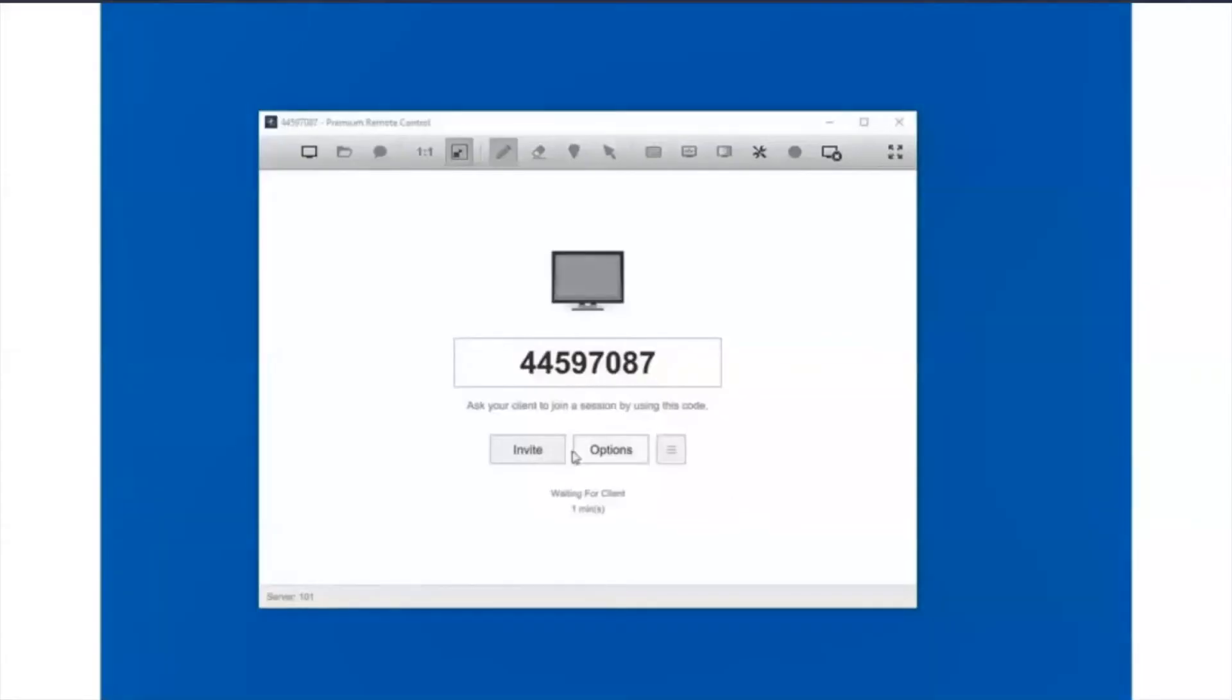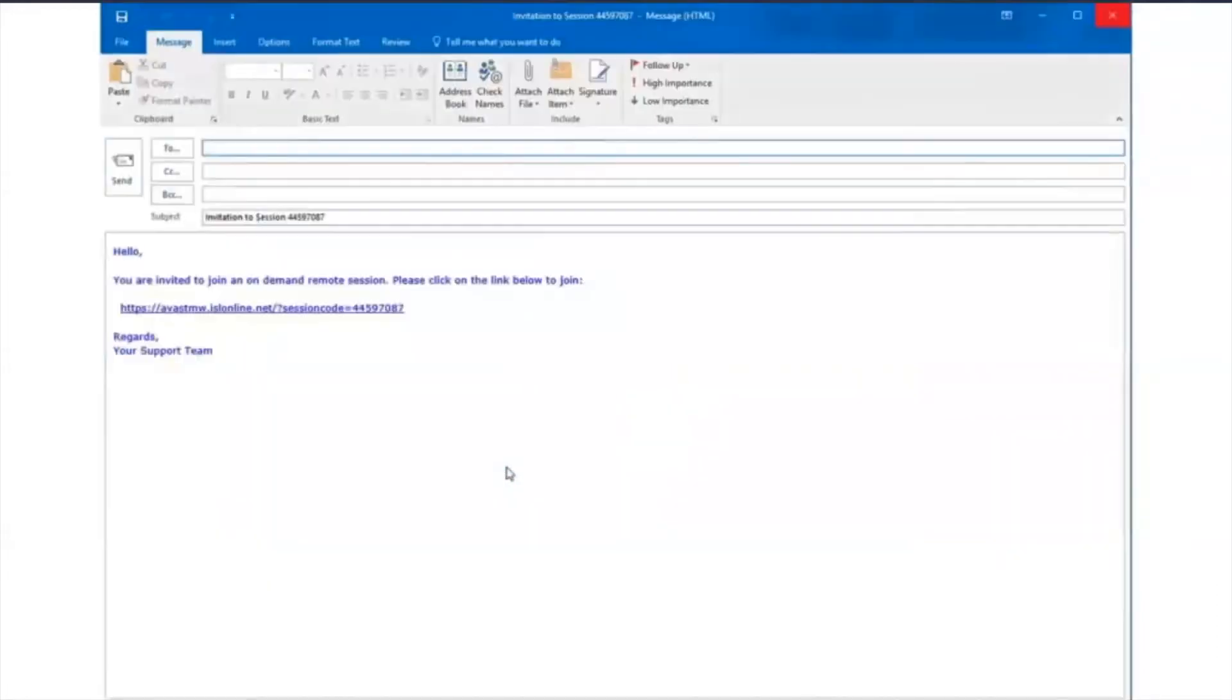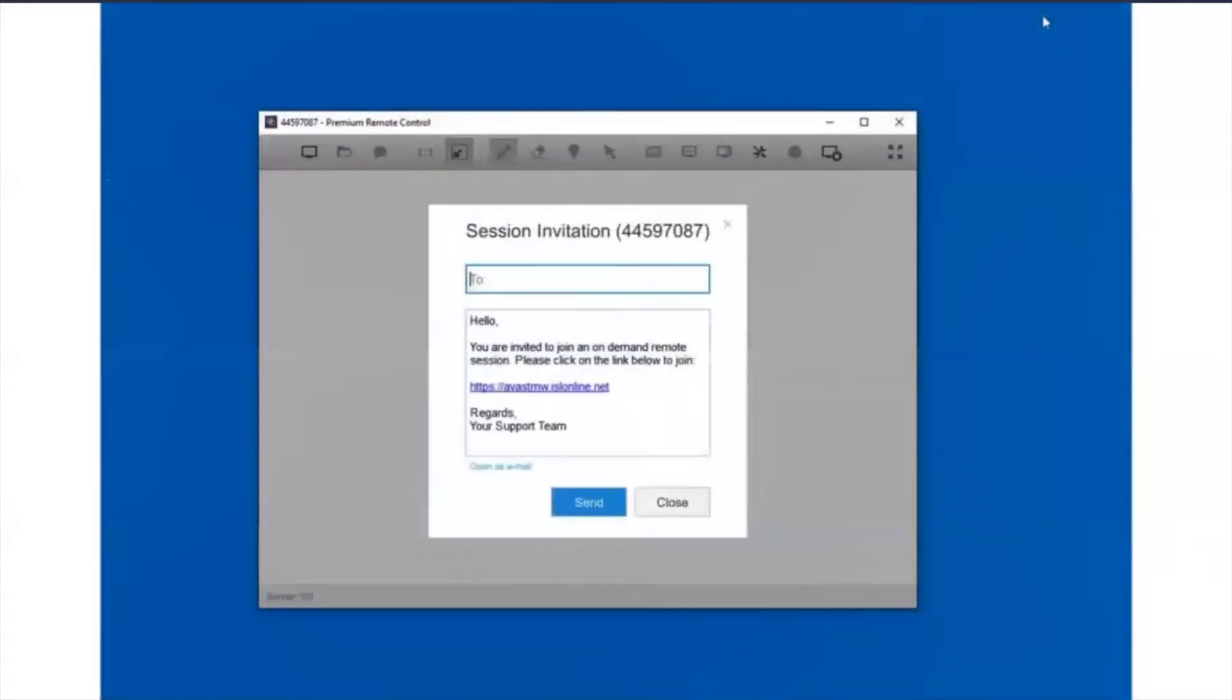On-demand Premium remote control can be initiated by email with a customizable template or by directing your end-users to a URL to start a remote session.